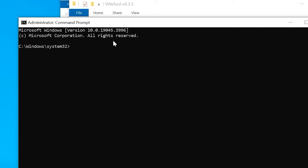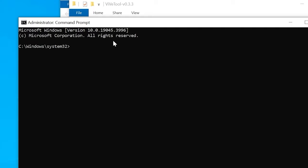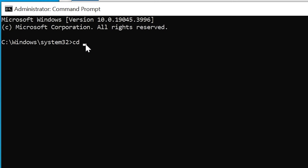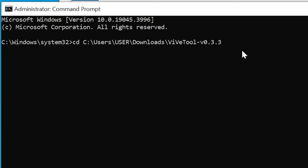In the command line, you need to type cd, press the space bar. Then click on the right mouse button and it will automatically paste the path to the ViveTool, which is very important. As you can see, c drive users downloads ViveTool. Press enter.